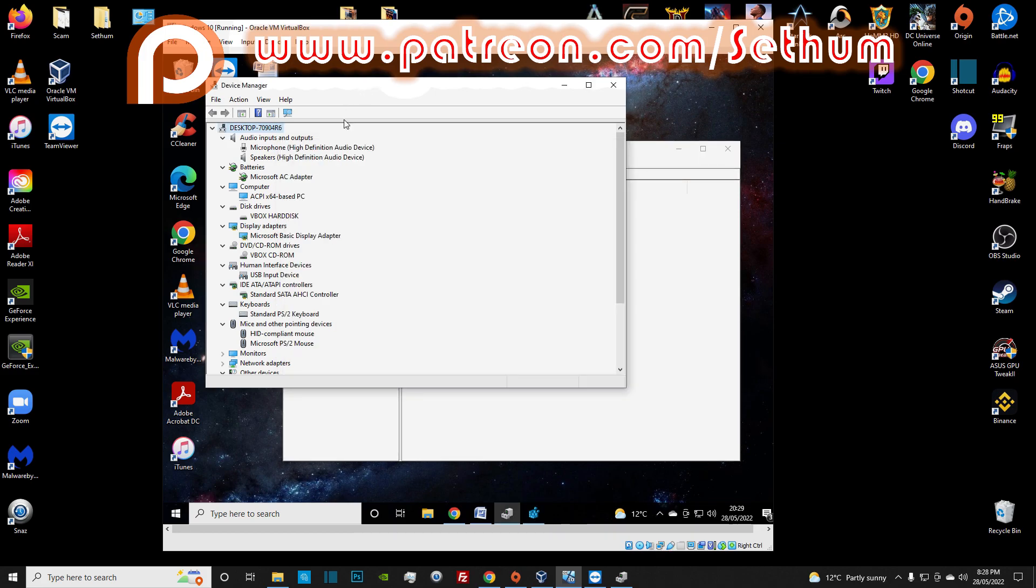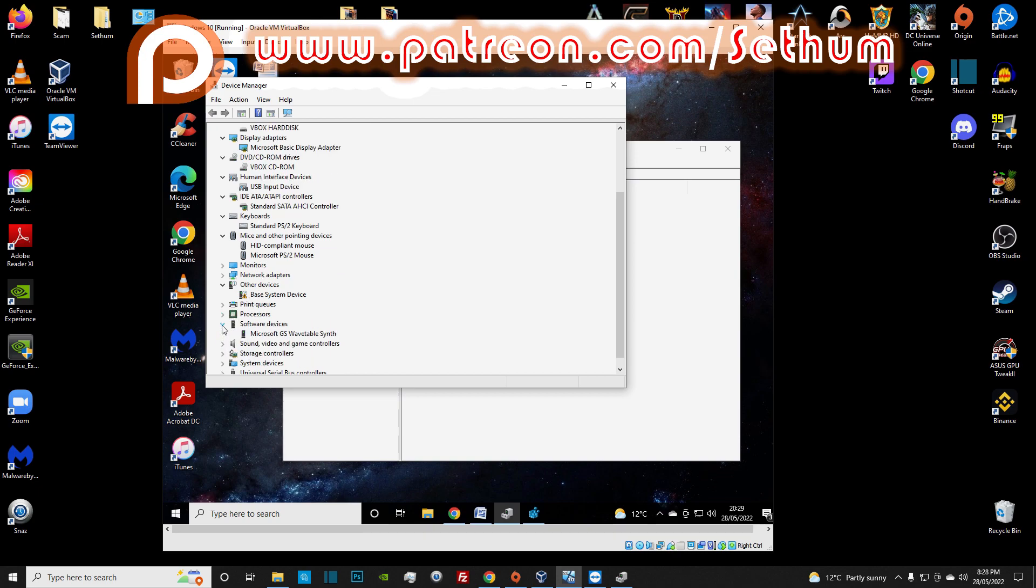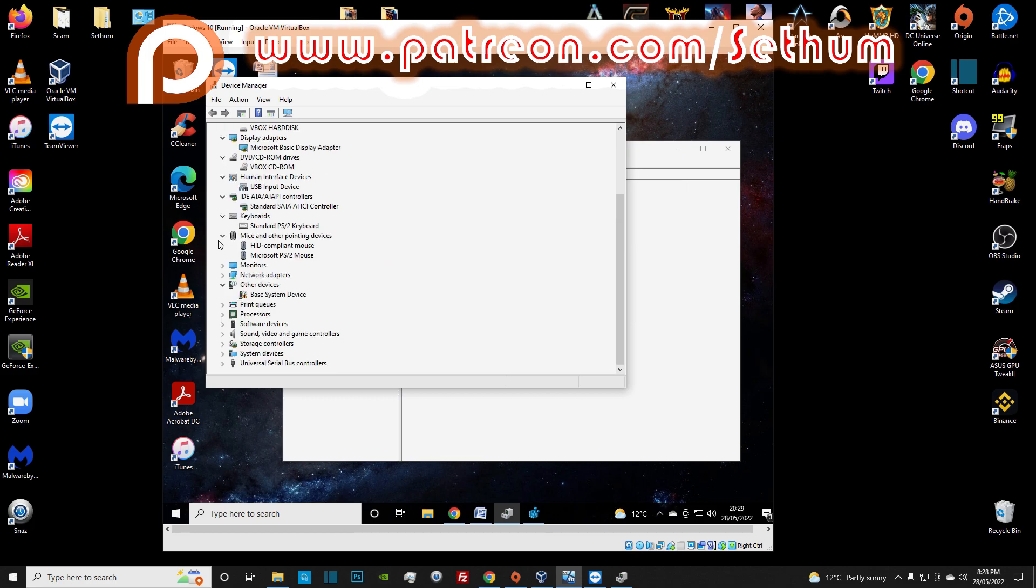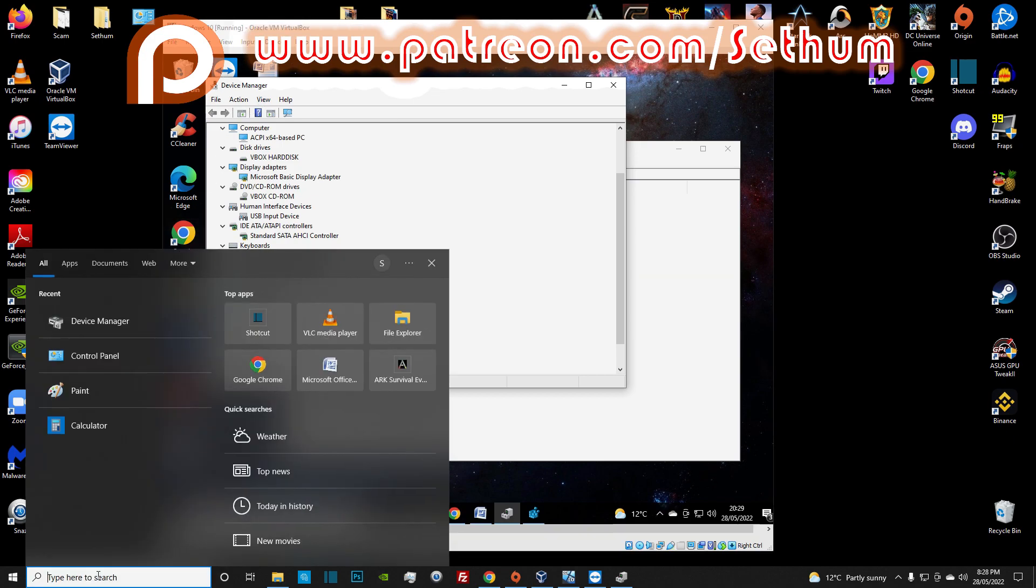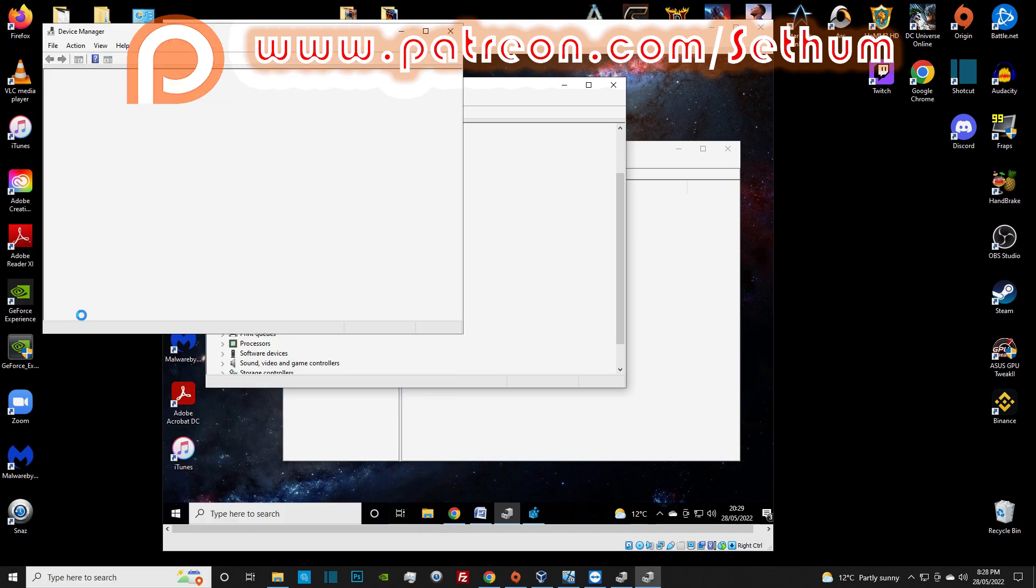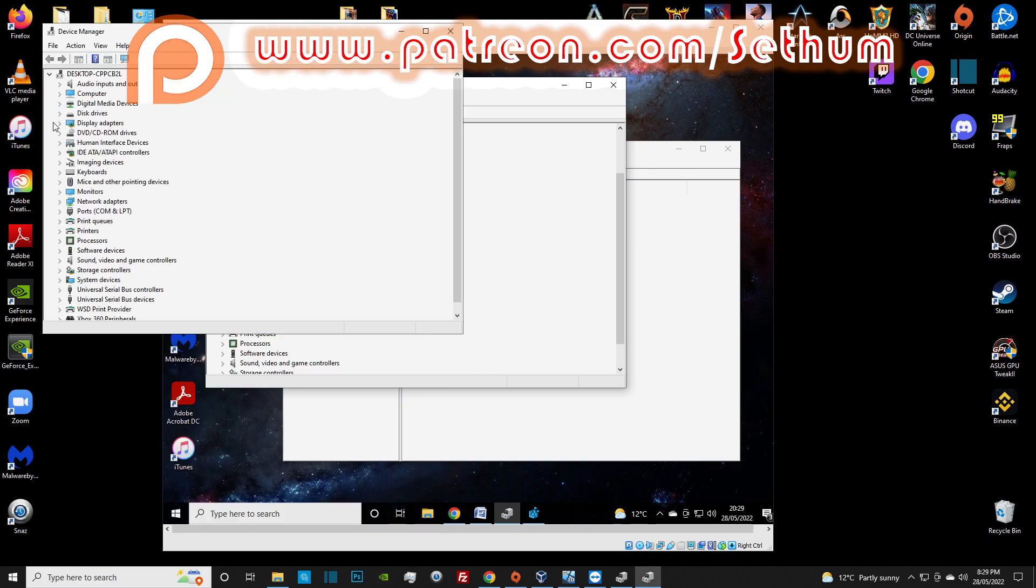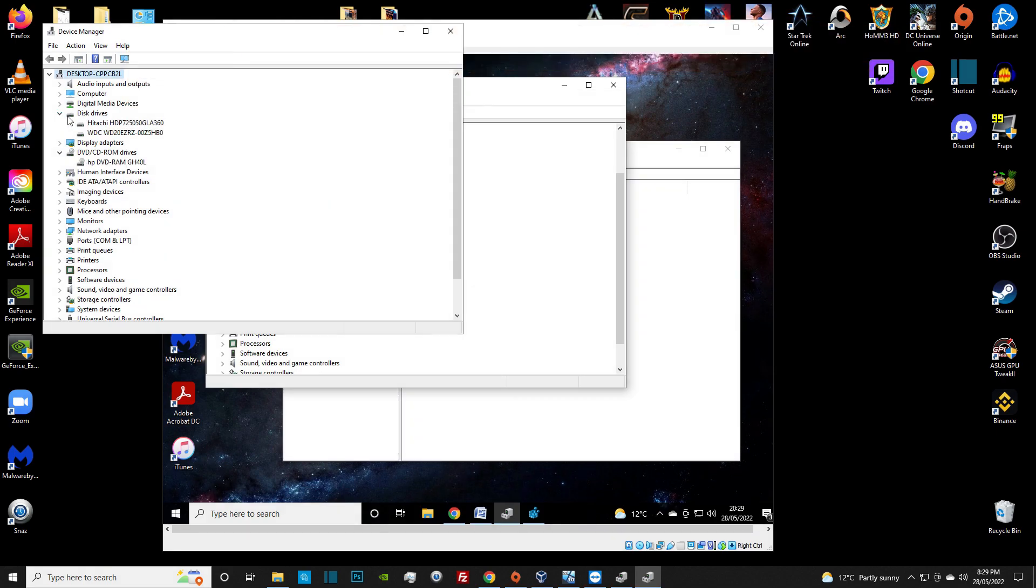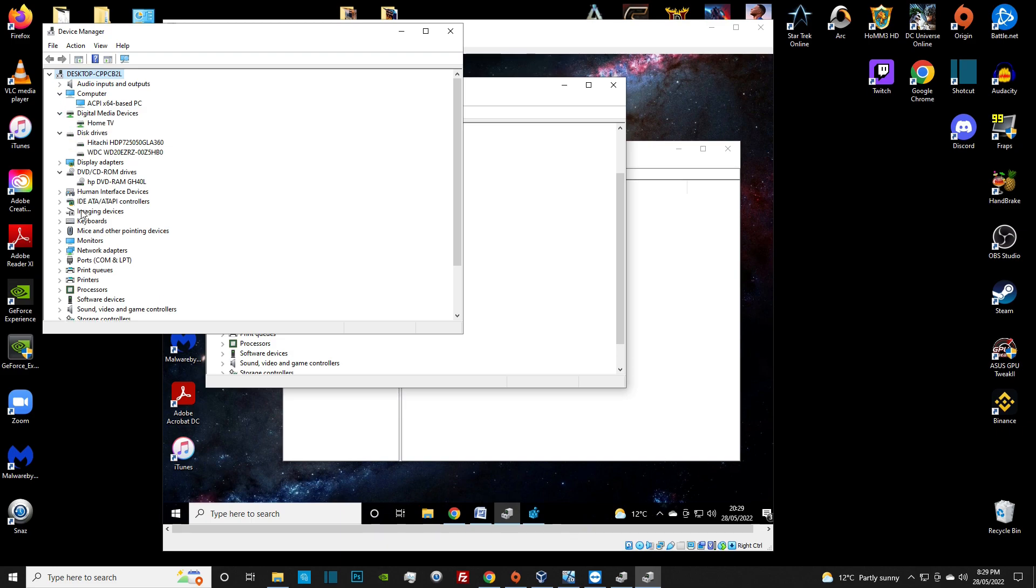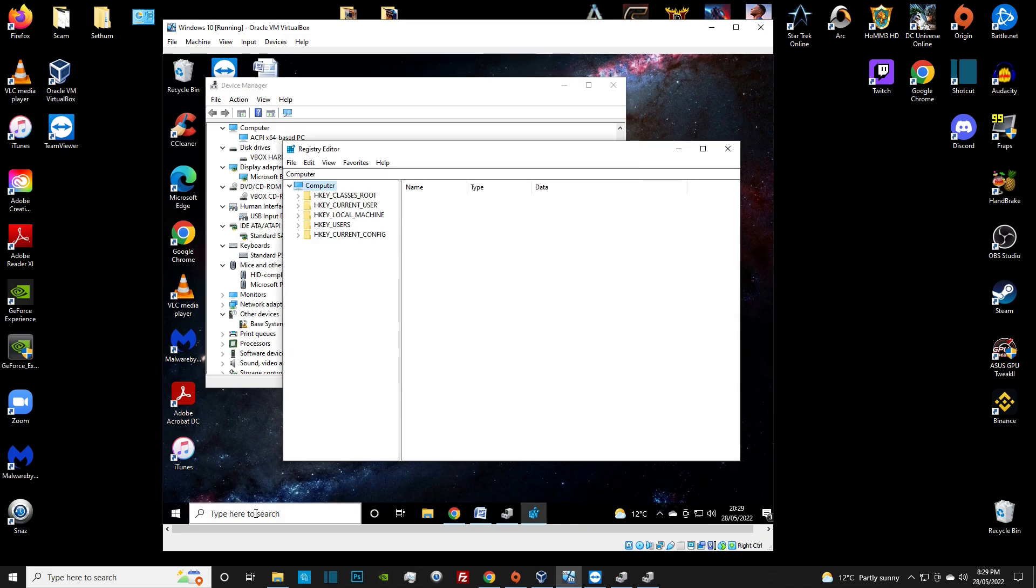If you're going to be using your virtual machine to scambait, some scammers will know to look in the device manager. If they look at the hard drive or the DVD drive, as you can see, it says VBox, so that tells them it is a virtual machine. We want to edit some registries, basically just editing the name that pops up in the device manager to make it look like an actual computer.